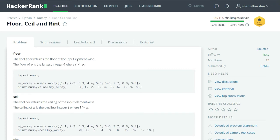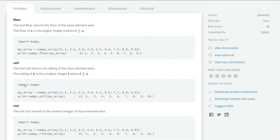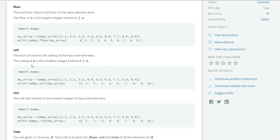The floor tool returns the floor value of the input element. For example, if the input is 1.1 it will return 1, 2.2 it will return 2. It will return the largest integer value which is less than the real value.